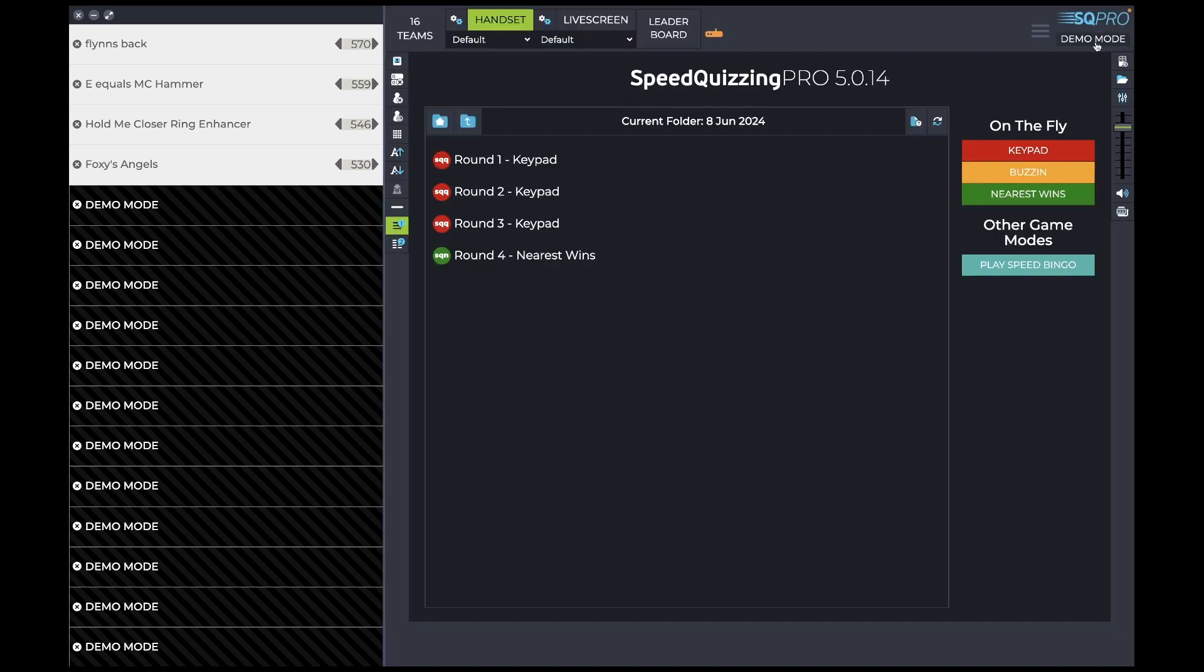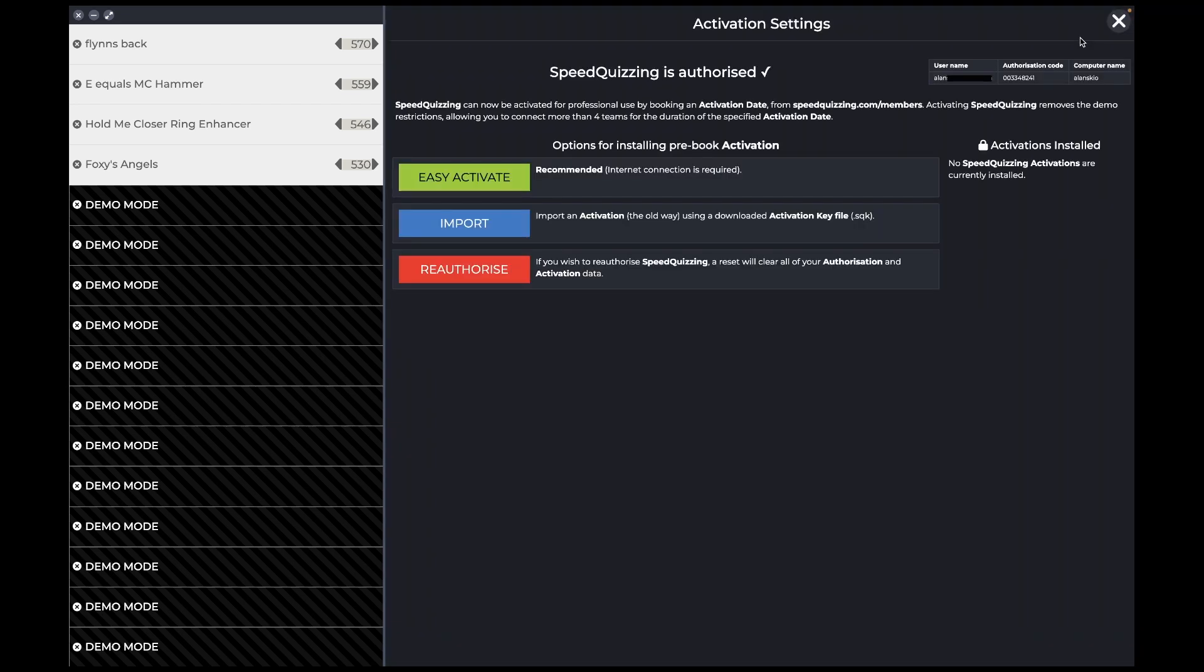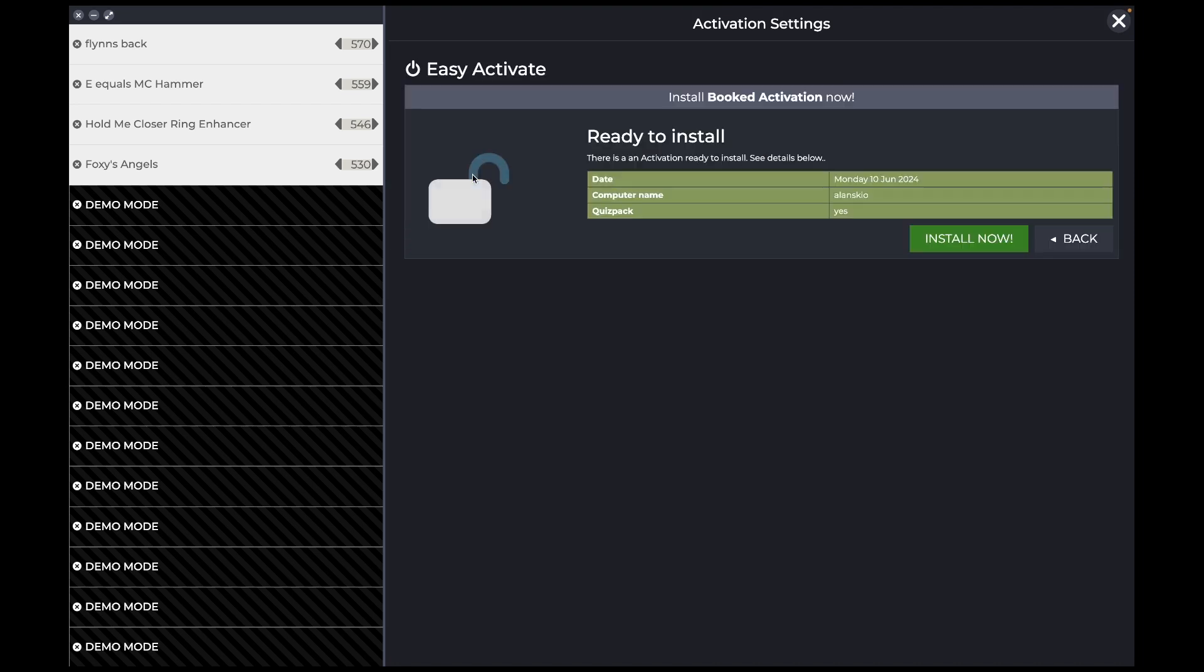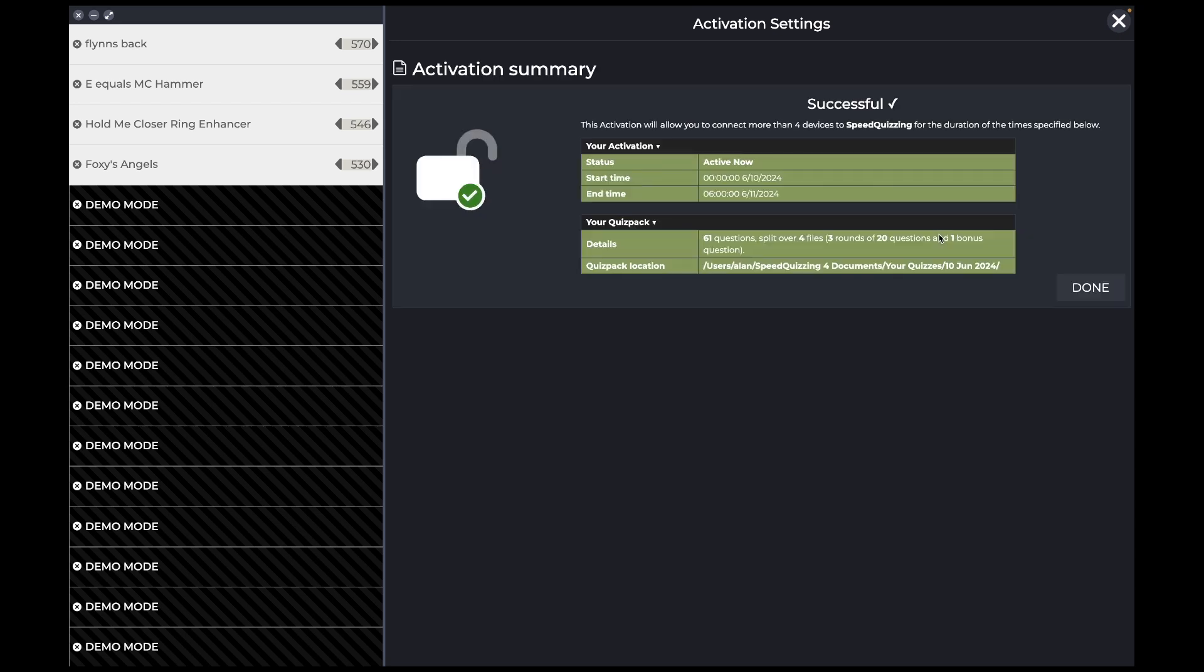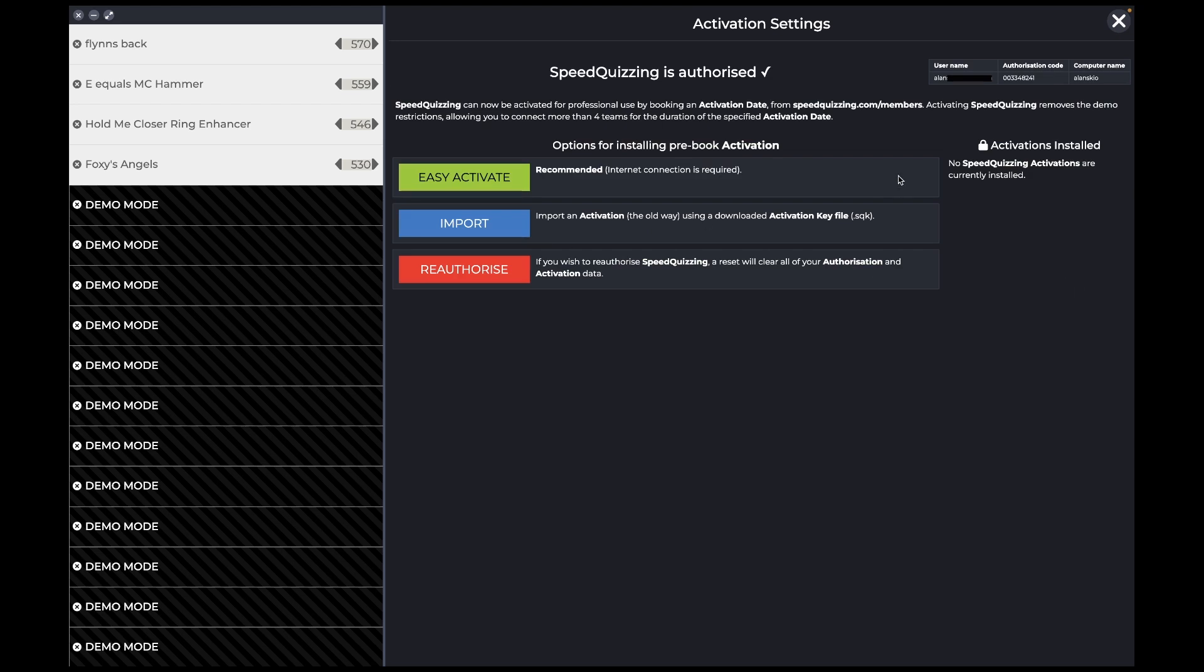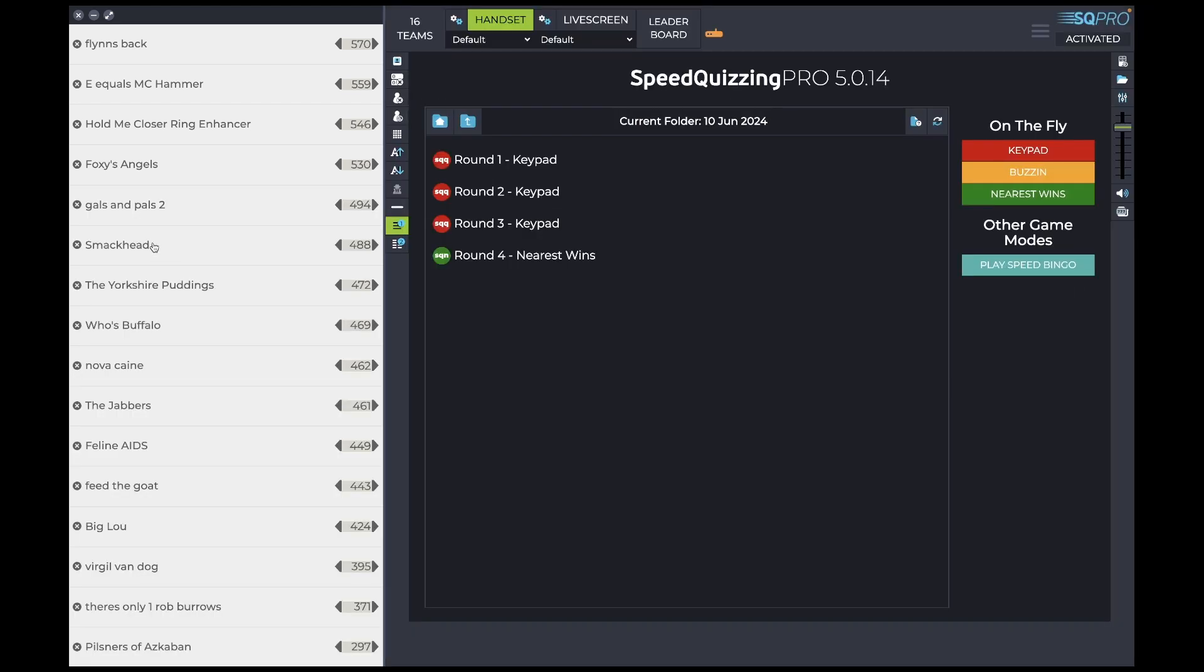So if I click that now, it's gone from saying unauthorized to demo mode. And now what should happen, if I click easy activate, it's found the exact same activation. So if I click install now. There you go. Today's activation. If I click done, close that.